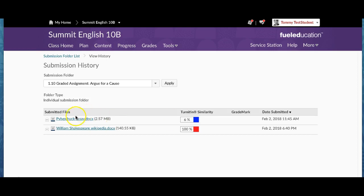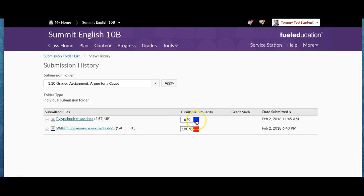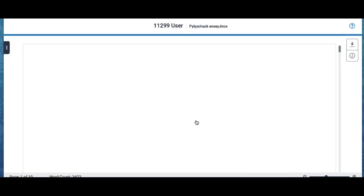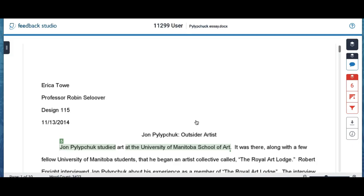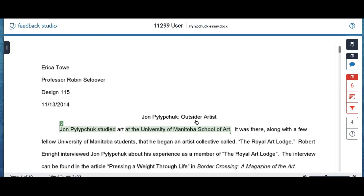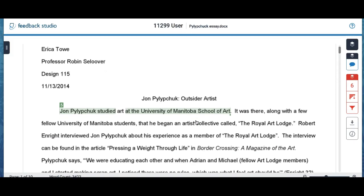So I'm going to show you real fast what it looks like and how you can tell where in your paper is similar to someone else's work. And so what you're going to do is under the Turn It In Similarity Report, you're going to click on the percentage bar there and your paper is going to come up and so certain parts of your paper are going to be highlighted.